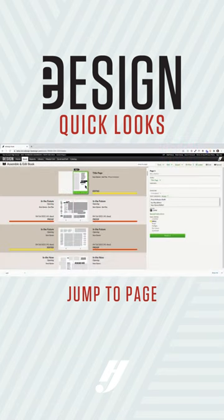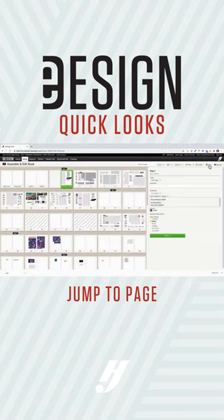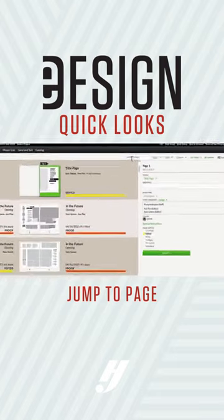In the new eDesign, whether you choose to view your pages in the ladder view or the grid view, you have easy ways to filter and find the pages you want.